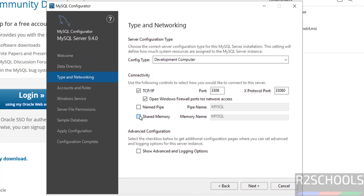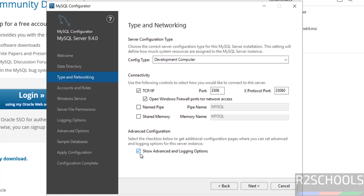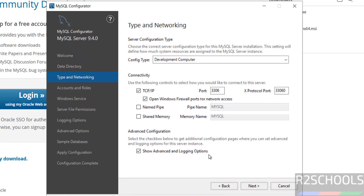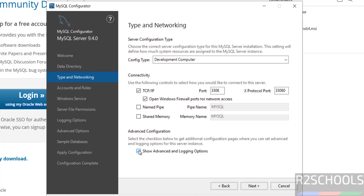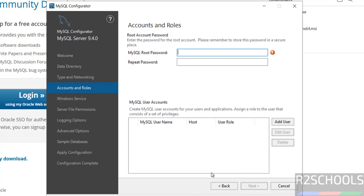You can also enable Named Pipe or Shared Memory if needed. There is an Advanced Options section — if you want to show advanced and logging options, select that checkbox. Once selected, you'll see a few additional options added. Select it, then click Next.